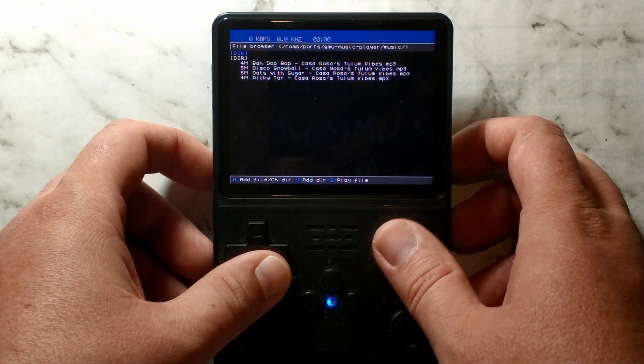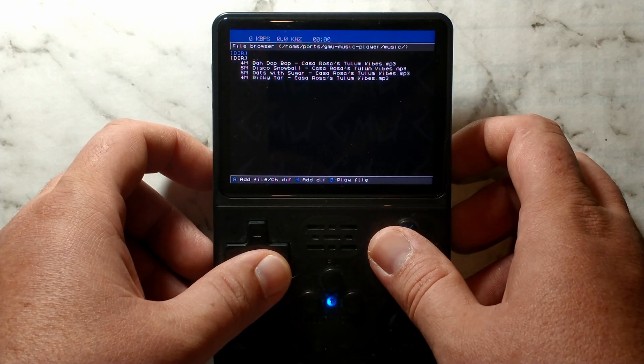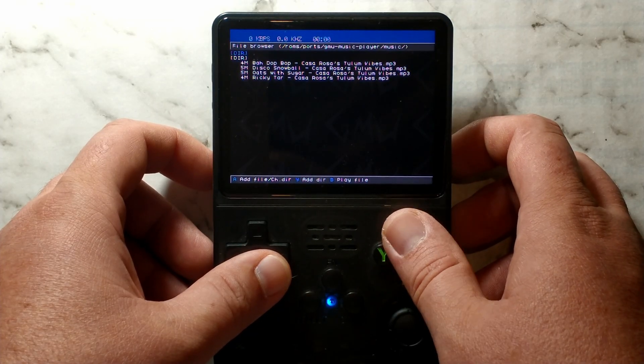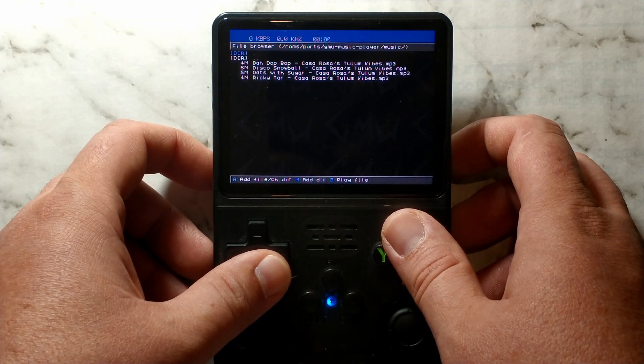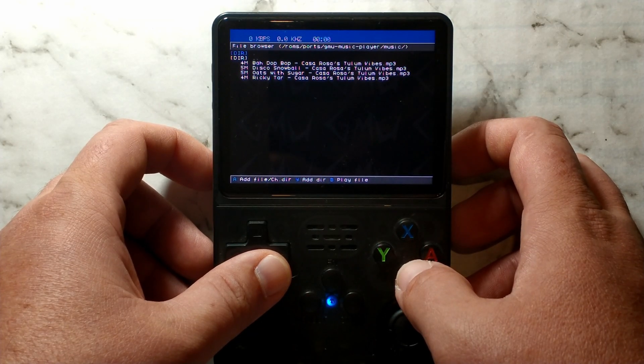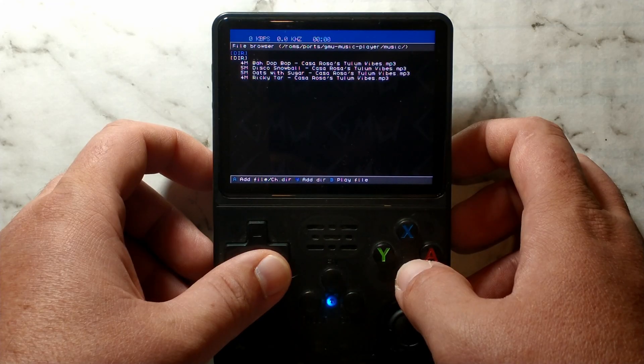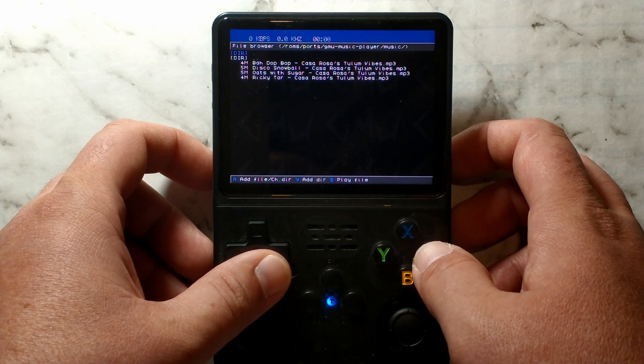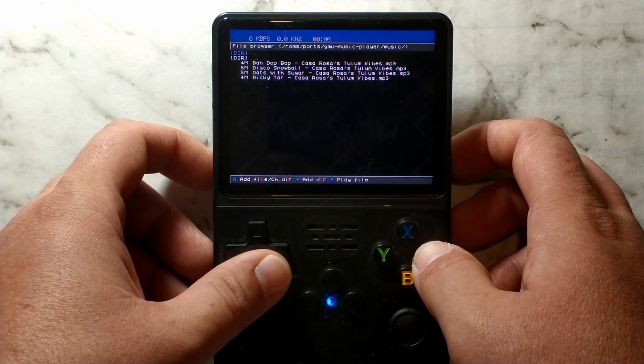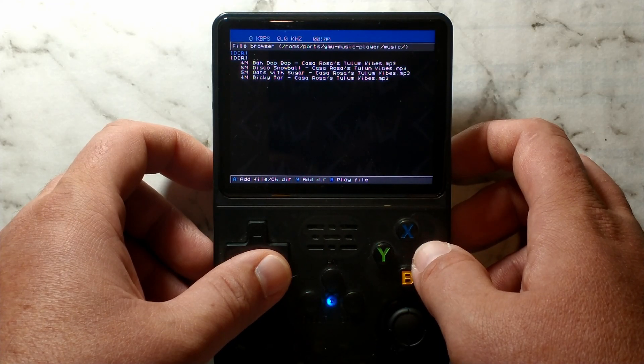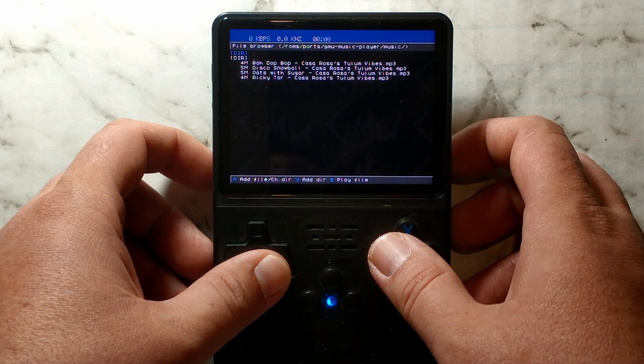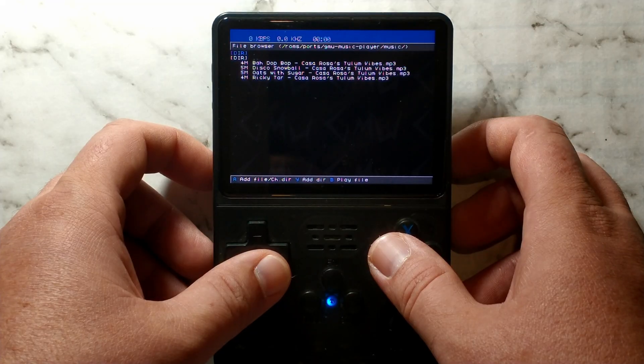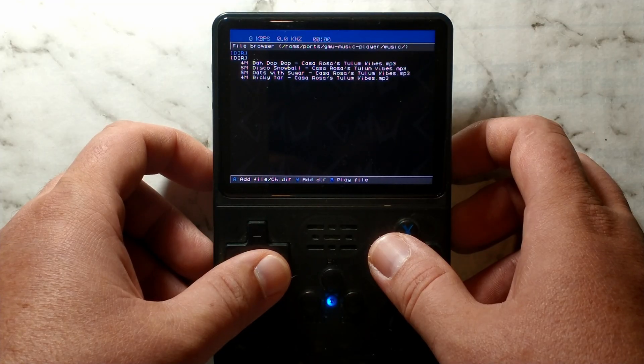Over on the file browser page, pressing X will pause or resume the current playing song. B will play the currently selected song without adding it to the playlist. A will add the single song to the playlist. And Y will add an entire directory to the playlist.